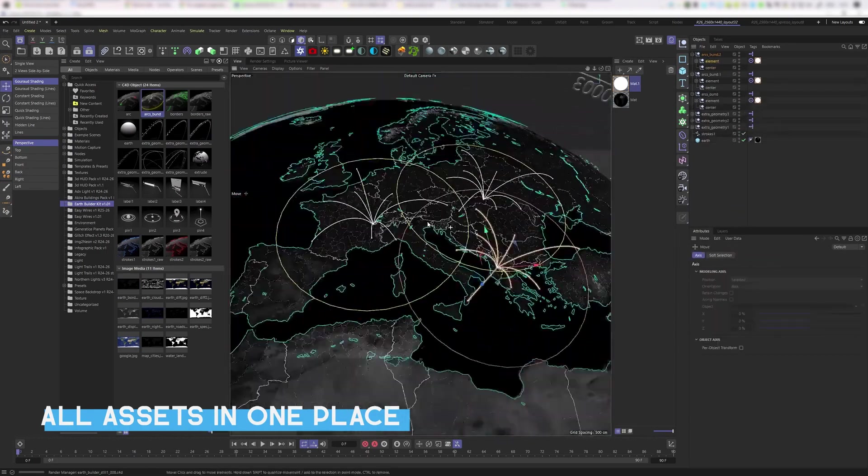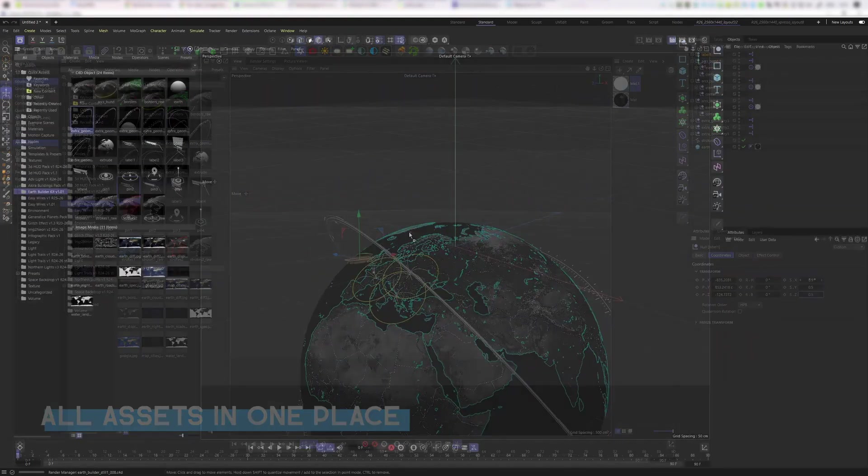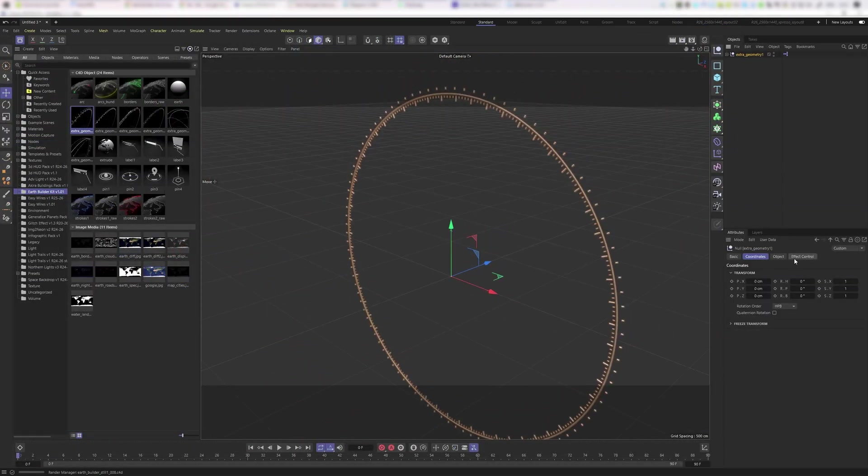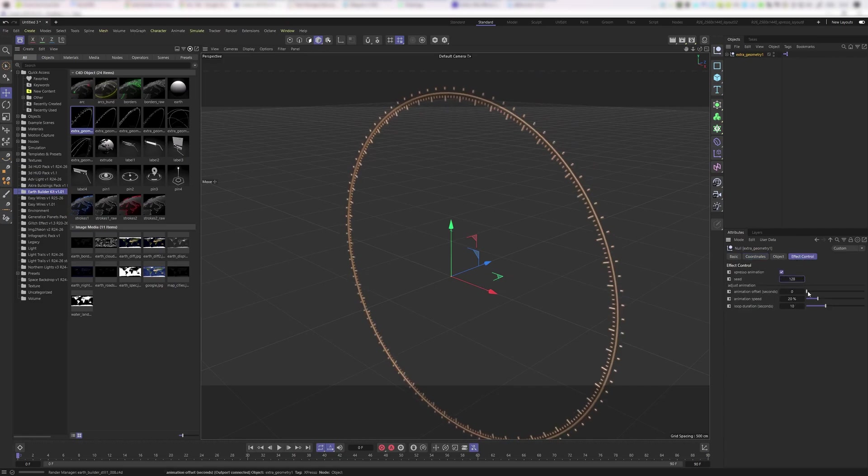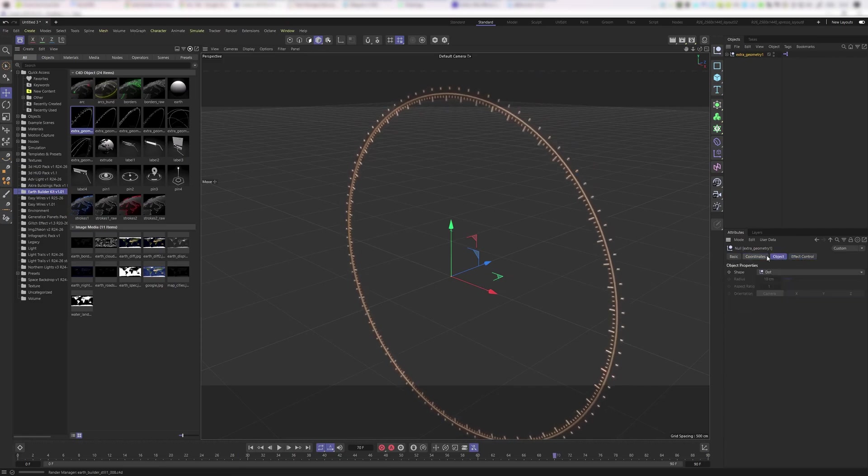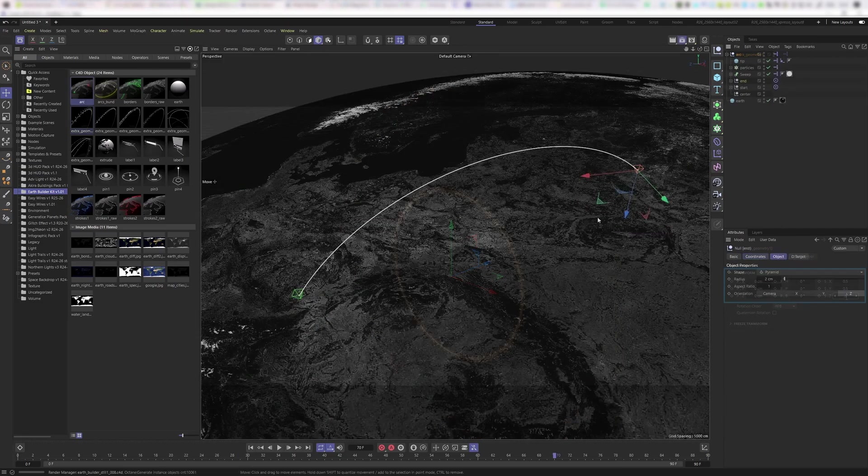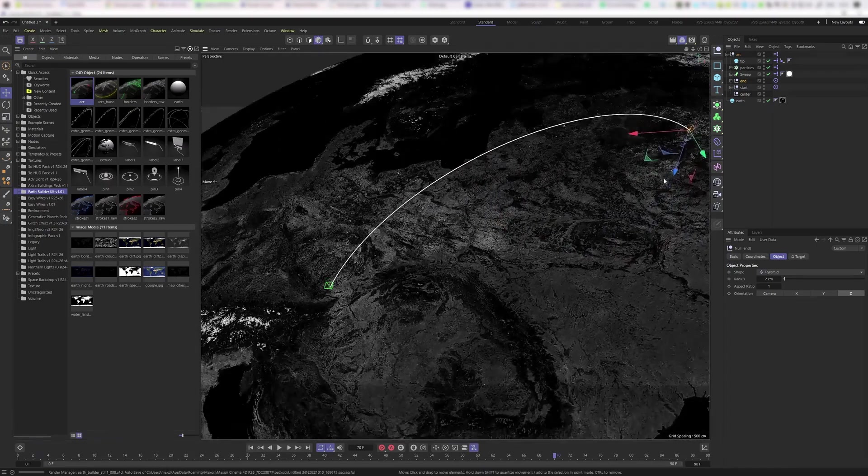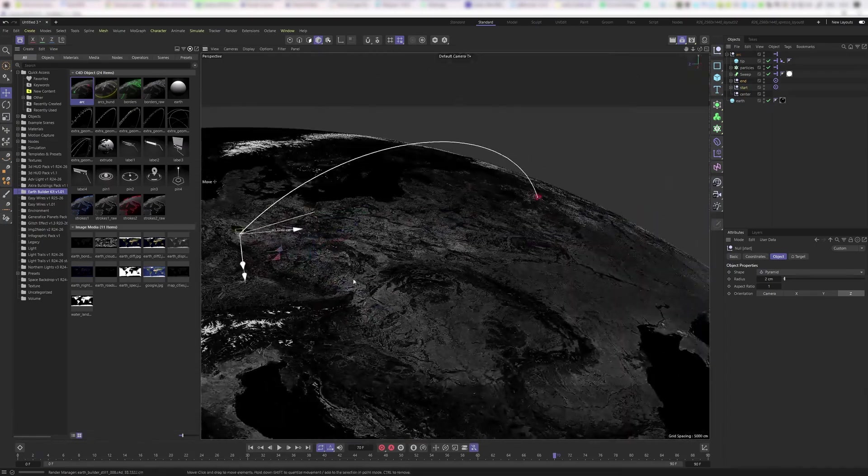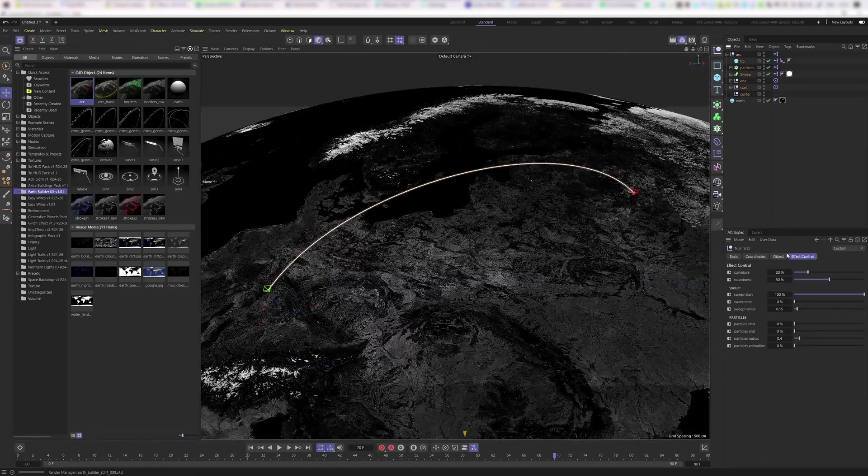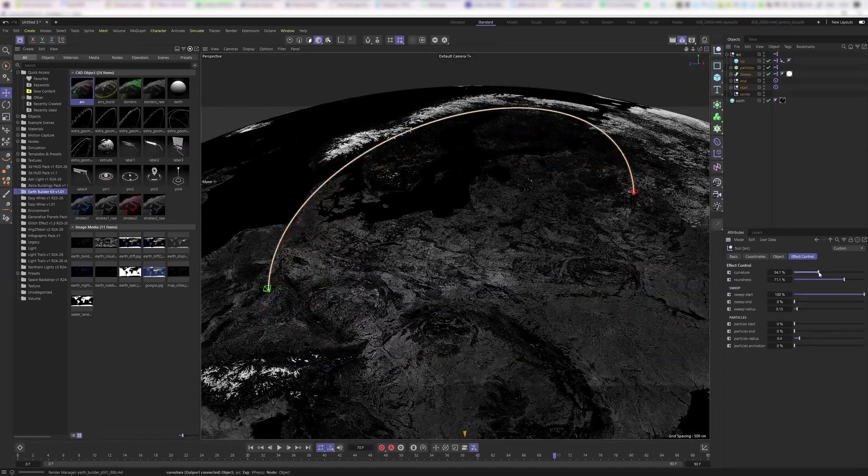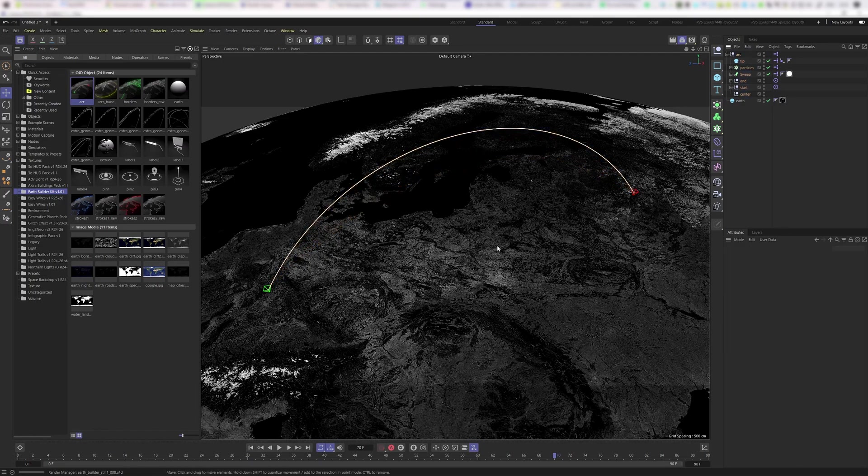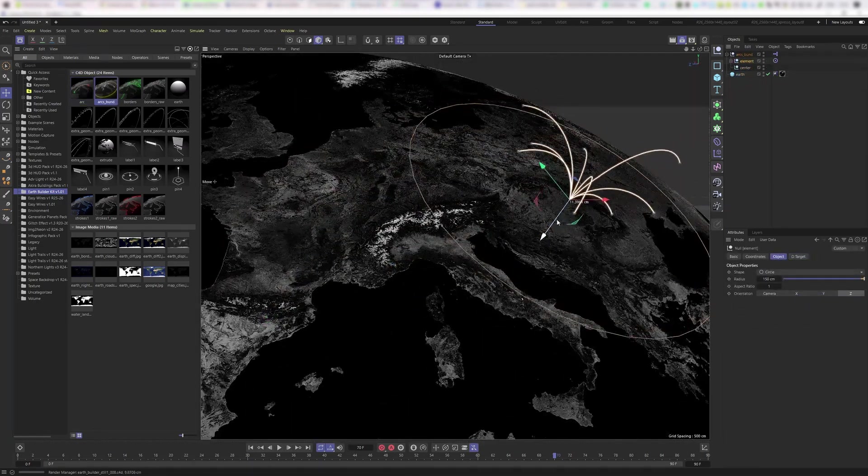Also, you can introduce text and vector paths to high-res texture maps and have them rendered on the surface of the Earth.